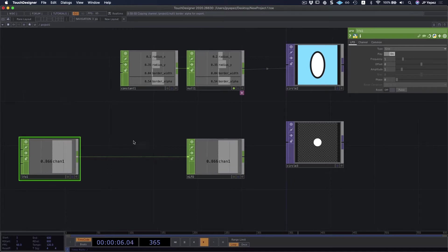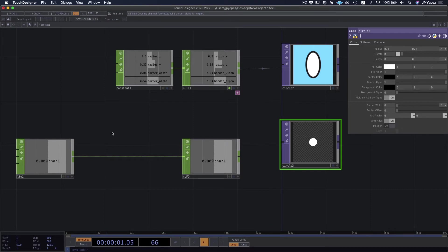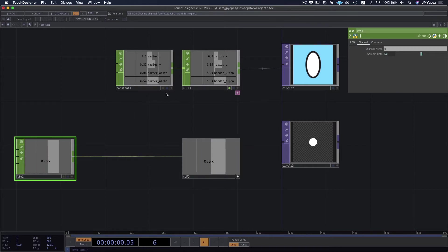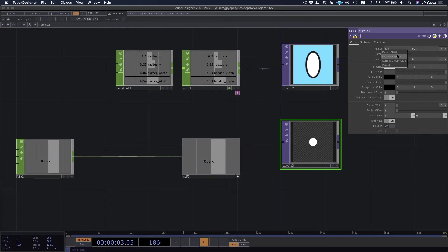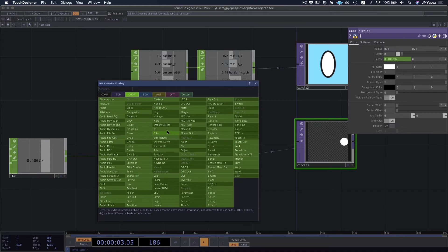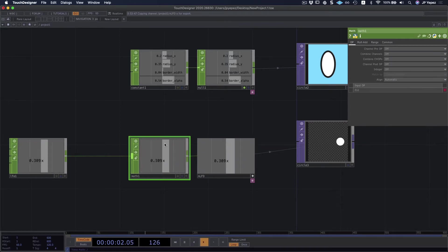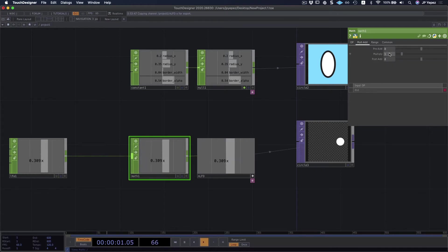I can use this LFO for my circle, particularly if I want to move the center. Let's rename the channel to X, since in a horizontal 2D context X is the horizontal axis and Y is the vertical axis. Let's tie this to our center and set it to export. But it's not quite what I want — that's a bit too drastic. Let's explore the Math CHOP. Math operators allow us to limit this — maybe I don't want it to go from negative 1 to 1. I'm going to multiply, so let's do something like 0.25. That's pretty subtle — a pretty nice motion.